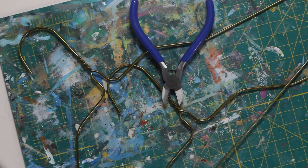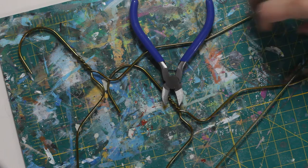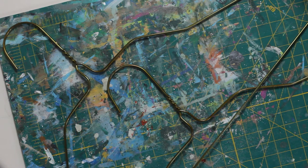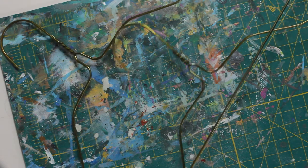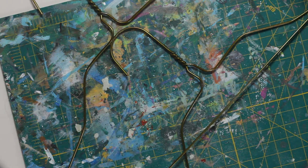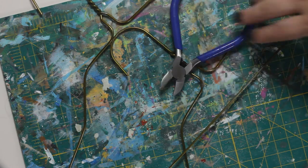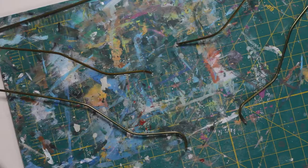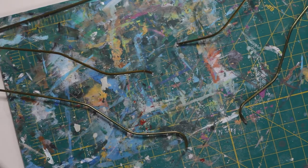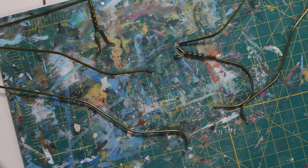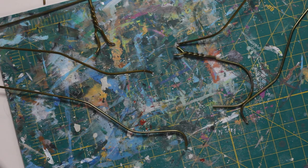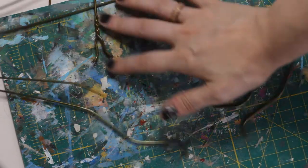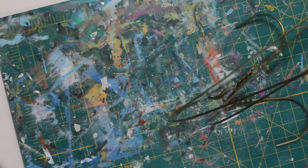First thing I did was grab some old wire hangers and cut them up to create an armature. Now I did change my plan through this. I originally thought I would have him standing and posable, and then I decided that might be a little too advanced for me right now, so I decided to make him a little simpler.